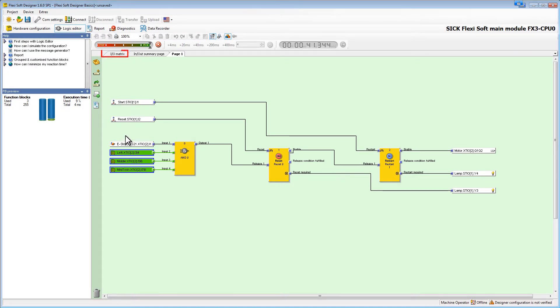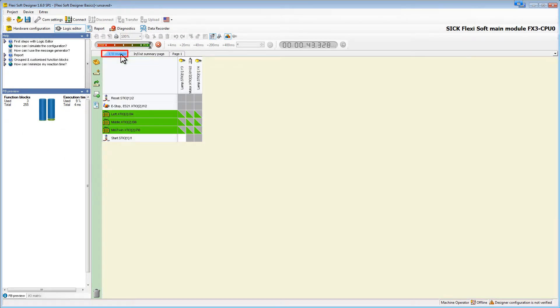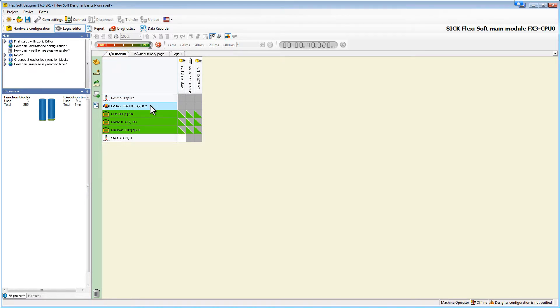We can also do the simulation in the I.O. metrics. Here we see the relation of the inputs and the outputs. As soon as we release the e-stop, the reset lamp starts flashing again.